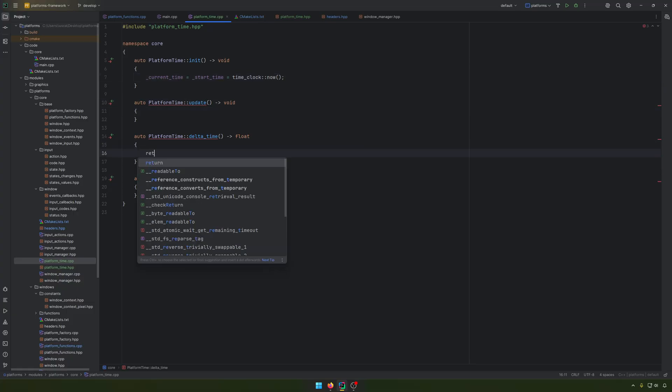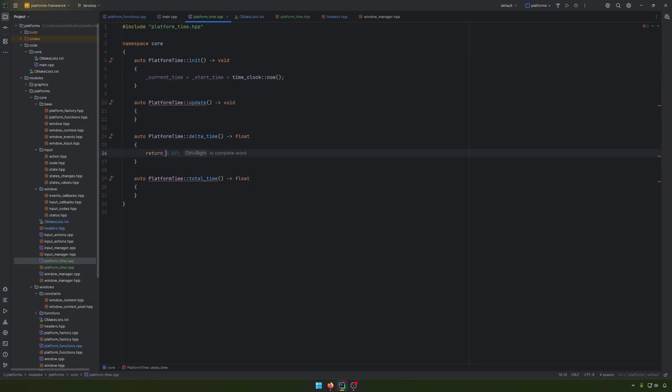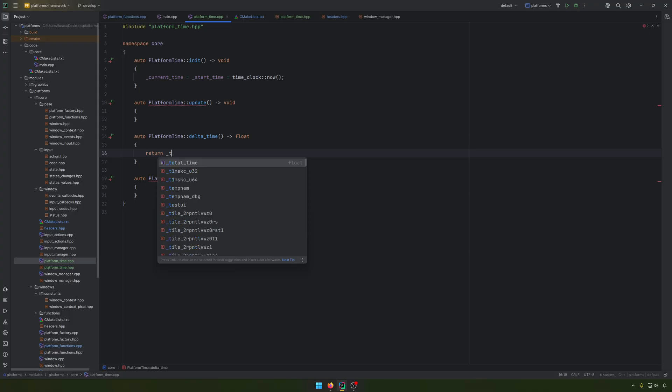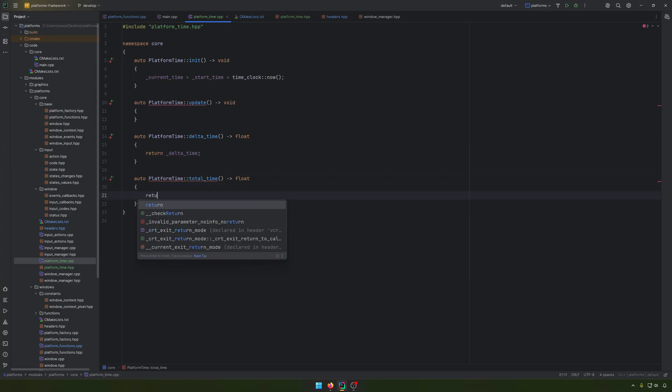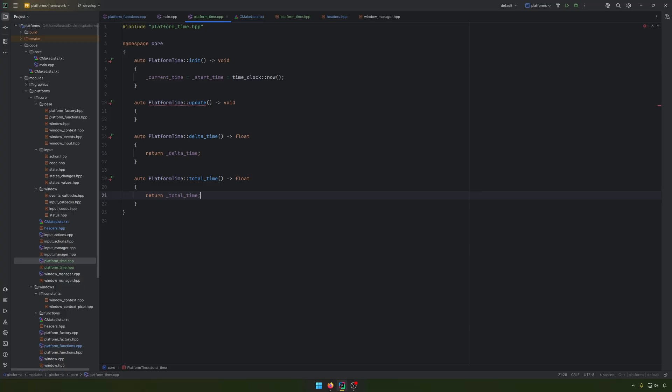For the delta time, we will return delta time here. And for the total time, we will return total time. That is kind of very simple.